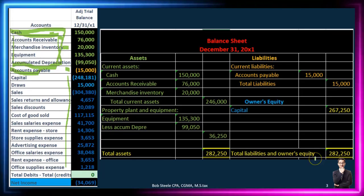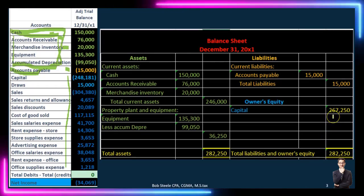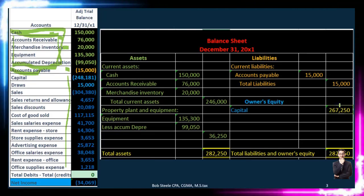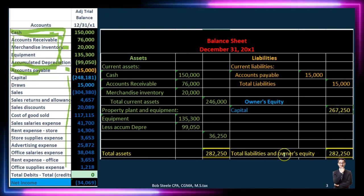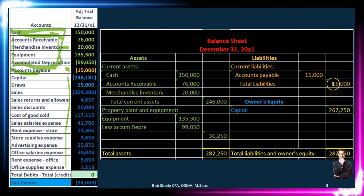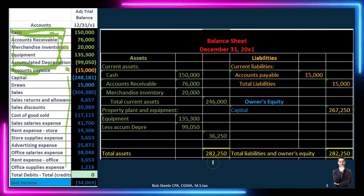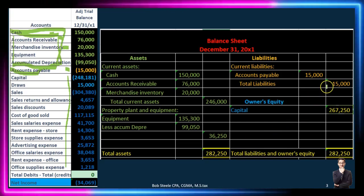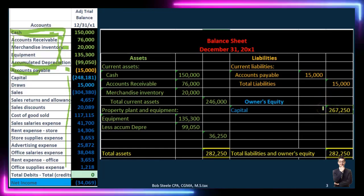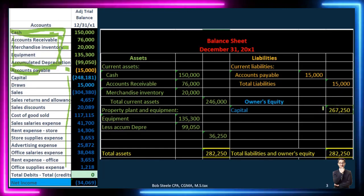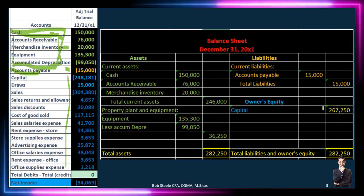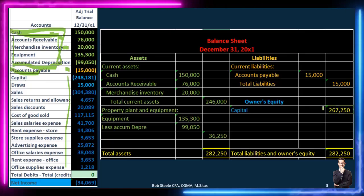That's the balance sheet — where we stand as of a point in time. If we're decision makers we probably want to know more about how we got here. If we want to know the book value of the company, we take the accounting equation — assets equal liabilities plus equity — and rearrange it: assets minus liabilities equals equity. So 282,250 minus 15,000 means the owner's book value is 267,250. If they sold the company they could theoretically walk away with that amount on a book basis.